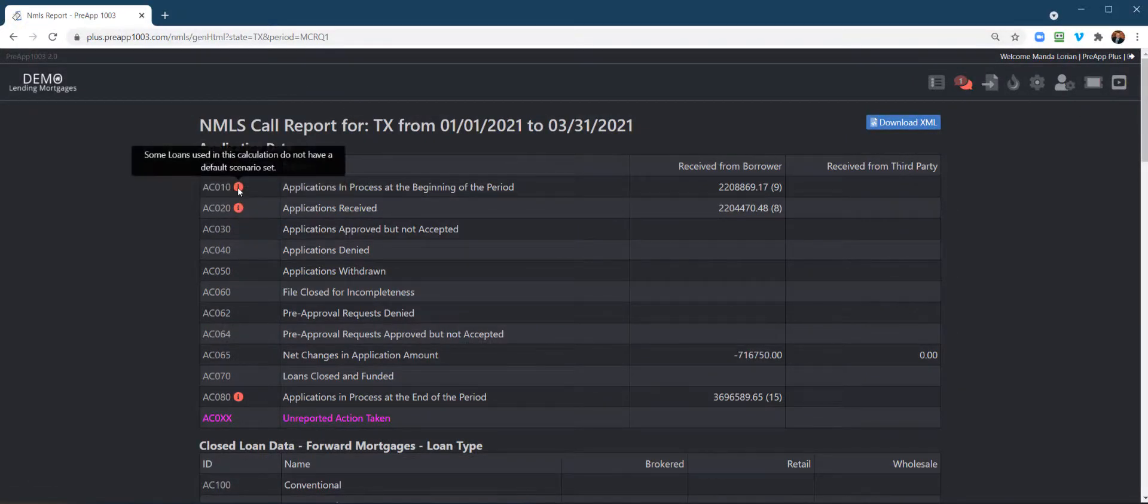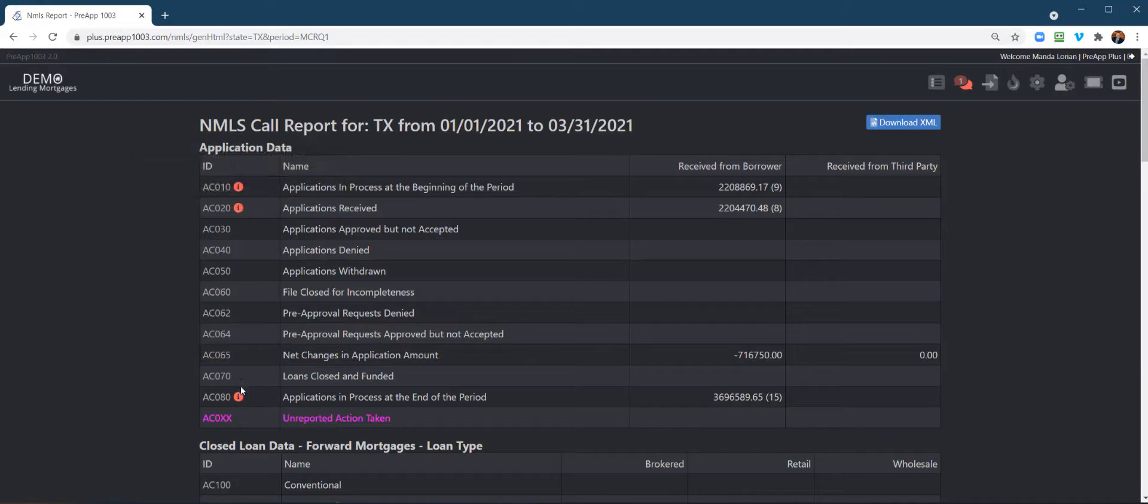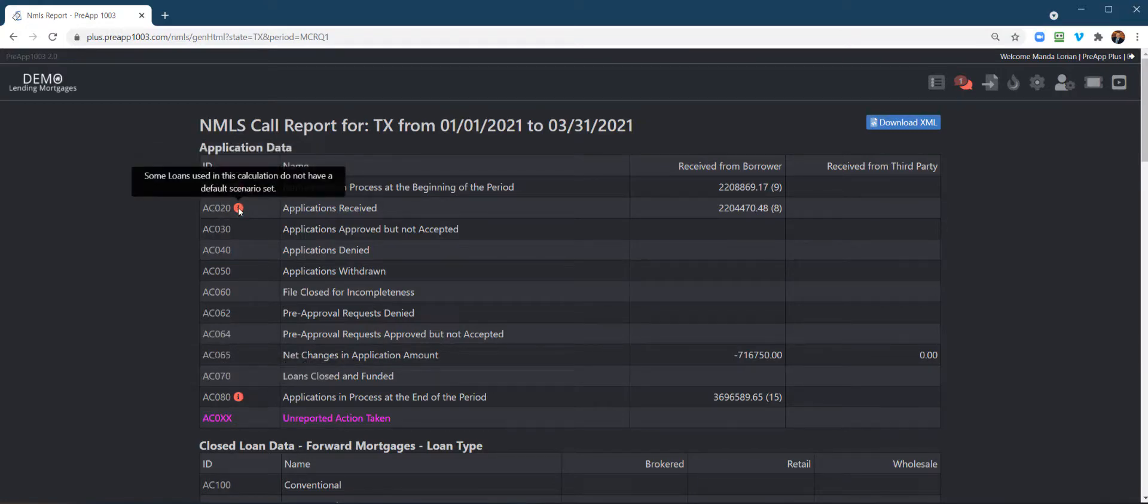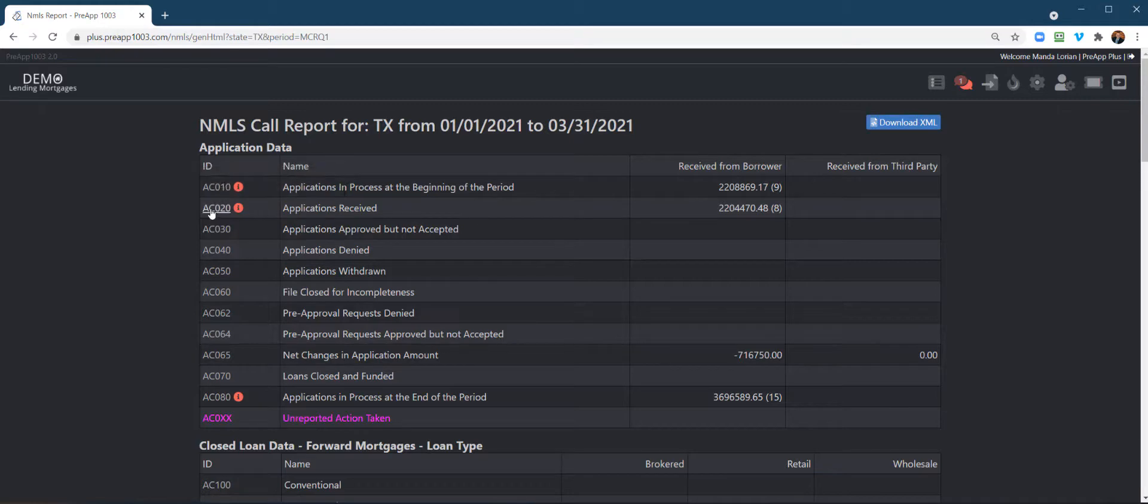if you see these little red notifications, this tells you that, as an example, it says some loans used in this calculation do not have a default scenario. So, our system allows you to create multiple scenarios on a transaction.